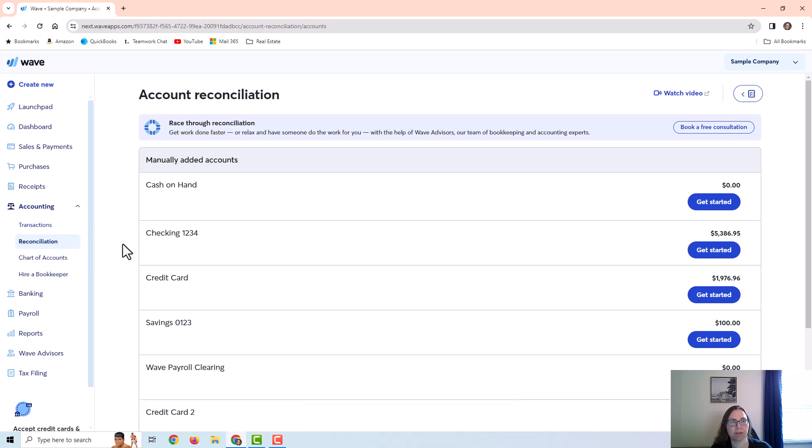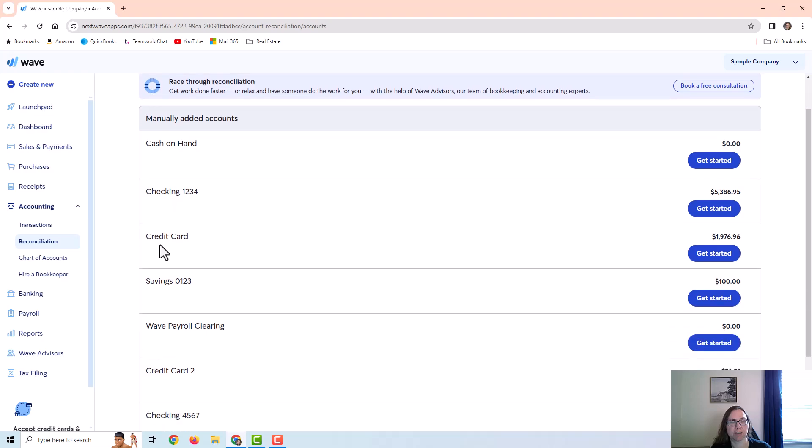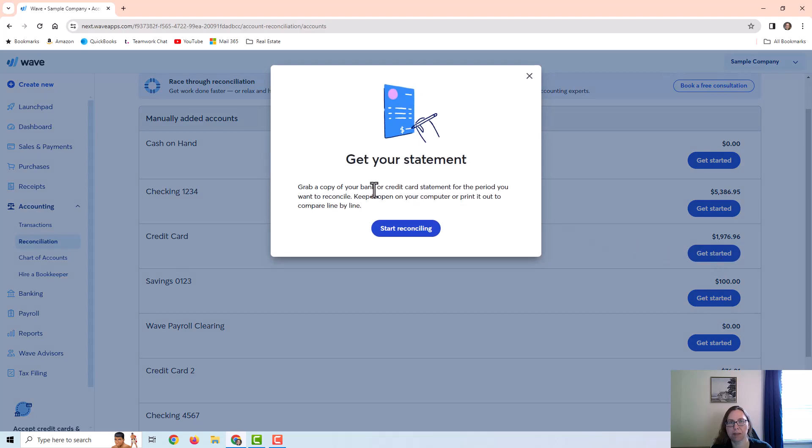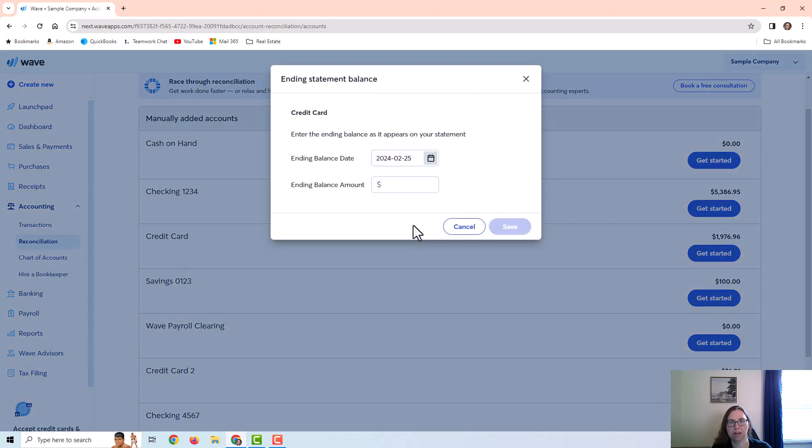Once you come to the screen you're going to find whichever account you want to reconcile. I'm going to reconcile this credit card. I would just click on get started and it's telling me to grab my statement. I'm going to click on start reconciling.